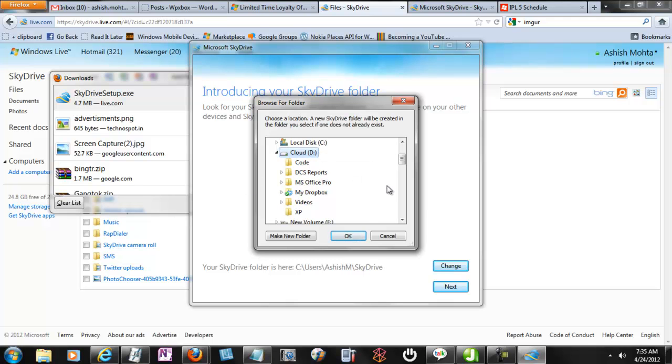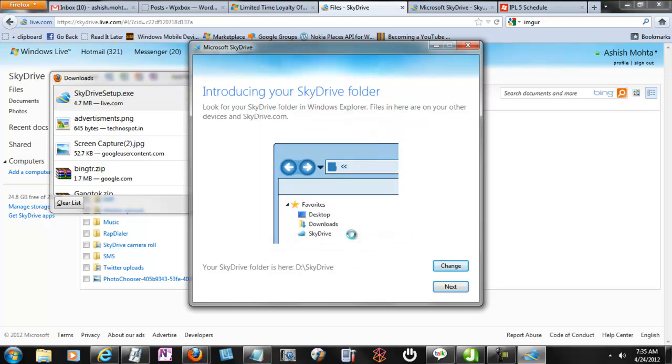You can even create a SkyDrive folder inside your Dropbox account. That will work also, no issues with that.